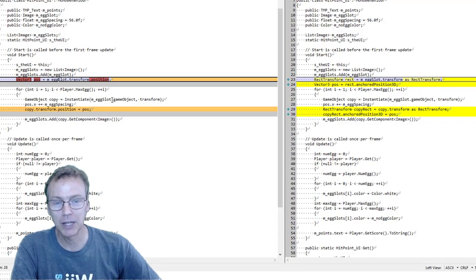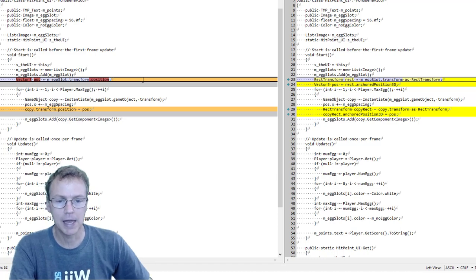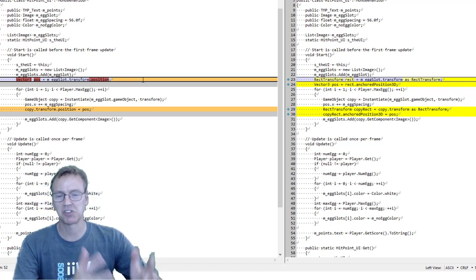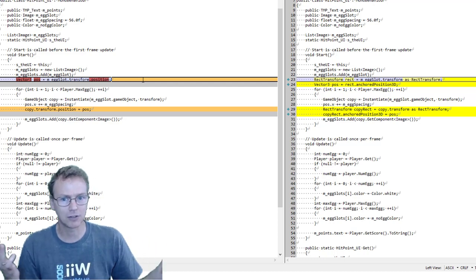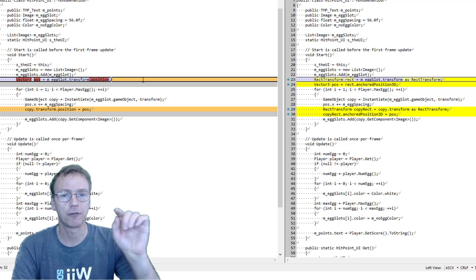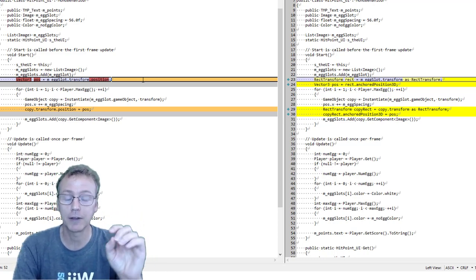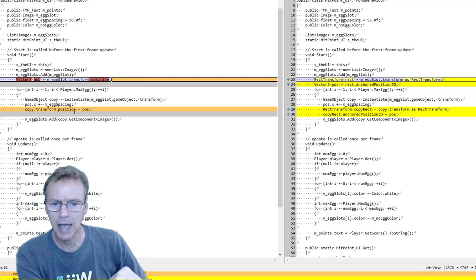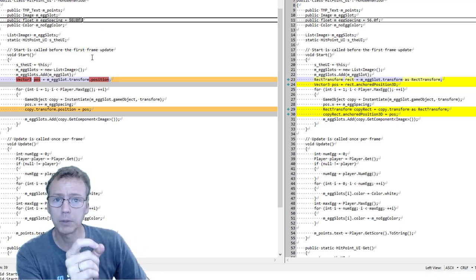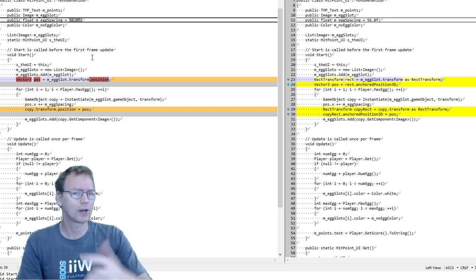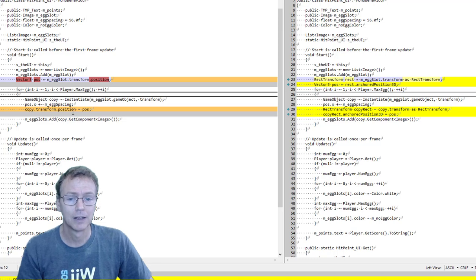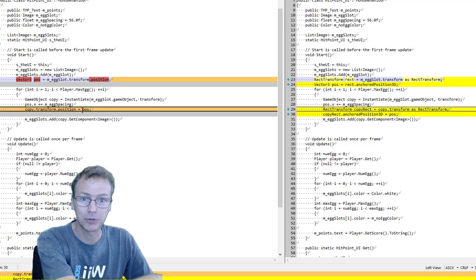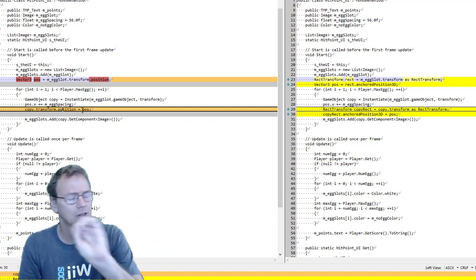Originally, I was placing the eggs using the transform.position. And I just imagined that that was in canvas space because it's a canvas-based object. That's not the case. When I looked in the editor, I found that there were fractional spacings between the eggs despite the fact that I was using whole number pixel spacing here. And so, that tells me that there was a transform taking place.